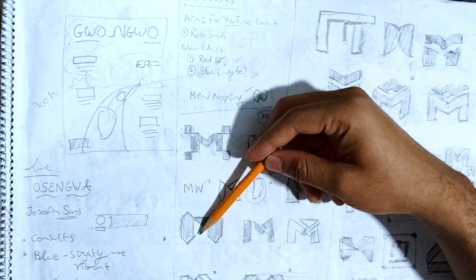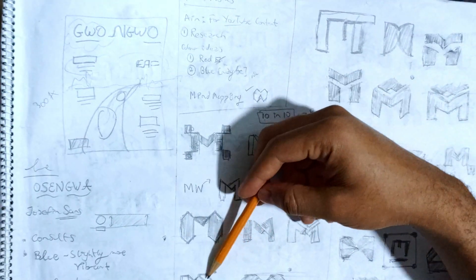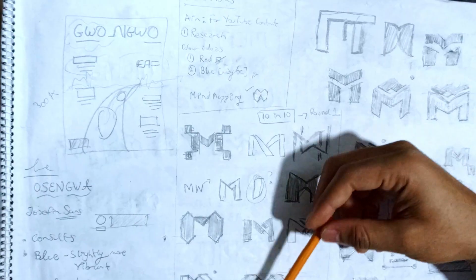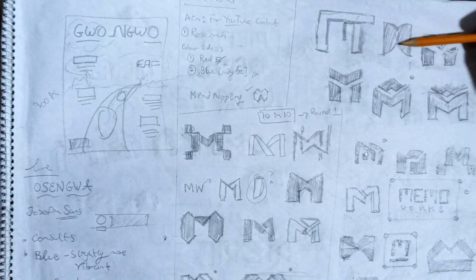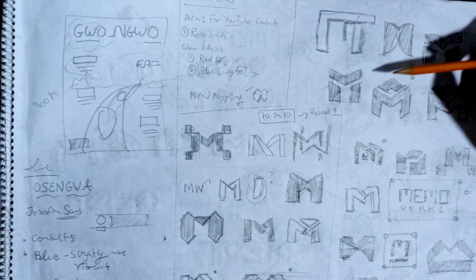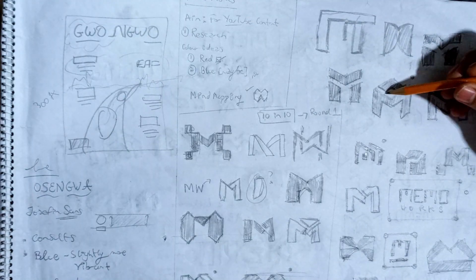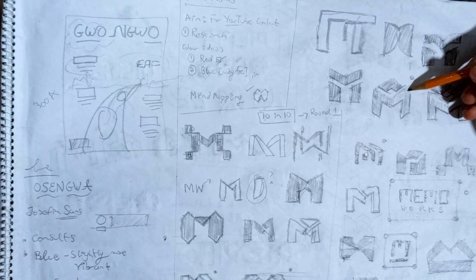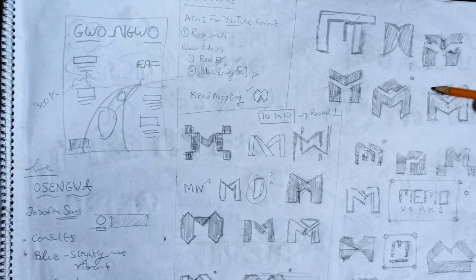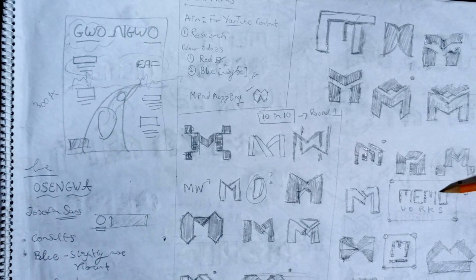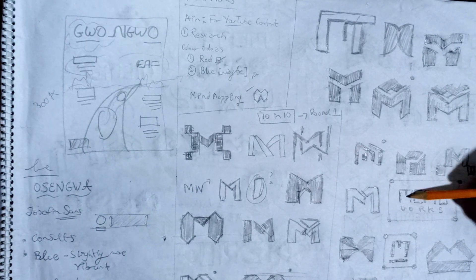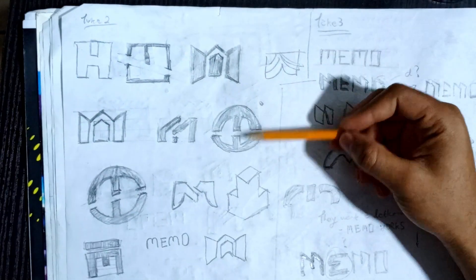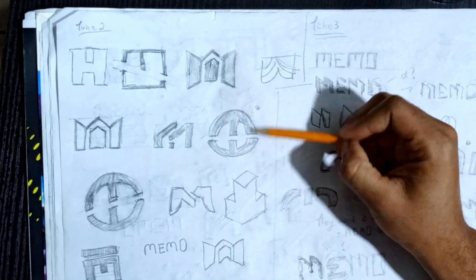So these are just some of the sketches I came up with, mainly block concepts, things that kind of look like a bold letter M. I also tried something around like an isometric top of a building just to connect directly to construction.